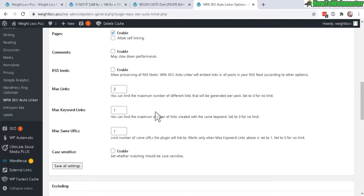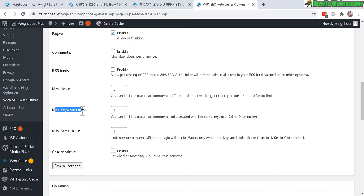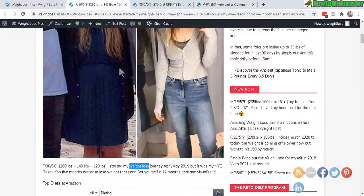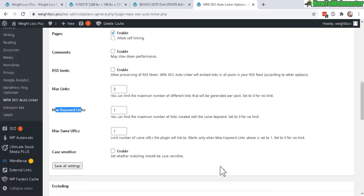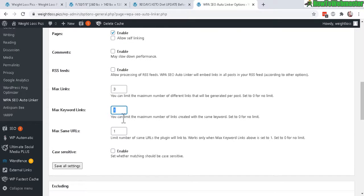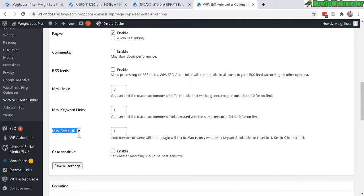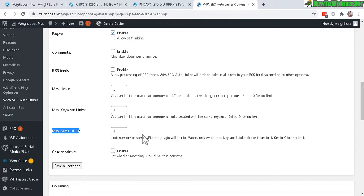Default for max keyword links - for example, weight loss right here, if it shows up five times, it will only link one time instead of all five for the exact same keyword weight loss. Same thing for max same URL - it will only link to one affiliate product per page. And you can also set the case sensitive if you want.